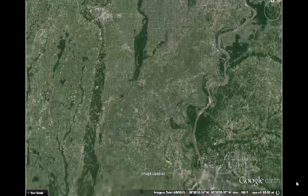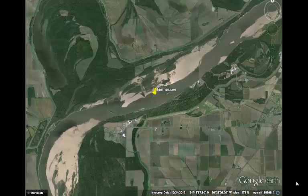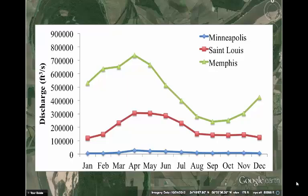Continuing downstream, the Mississippi is joined by the flow from the Ohio and Tennessee drainage basins on the western slope of the Appalachians. Near Memphis, we can see the average April discharge is now over 700,000 cubic feet per second.